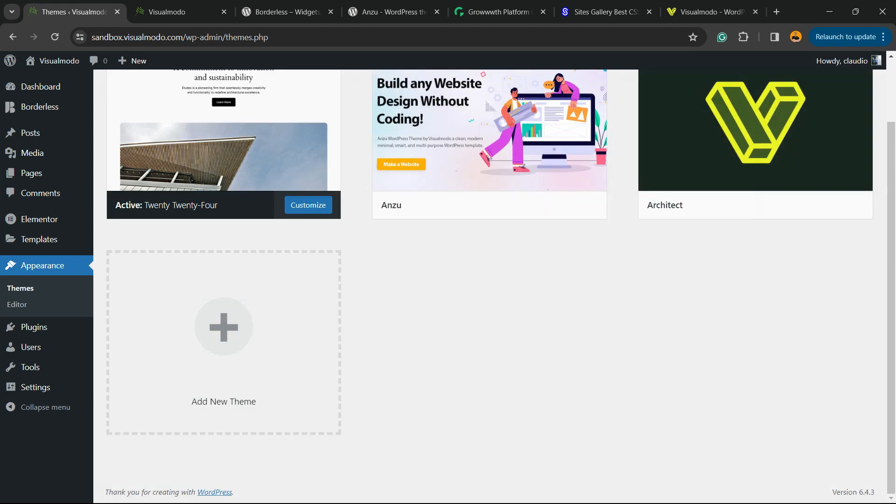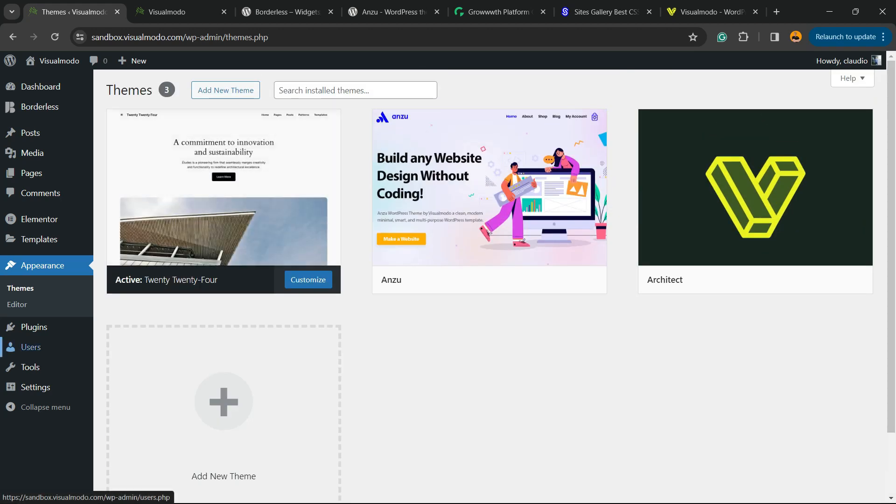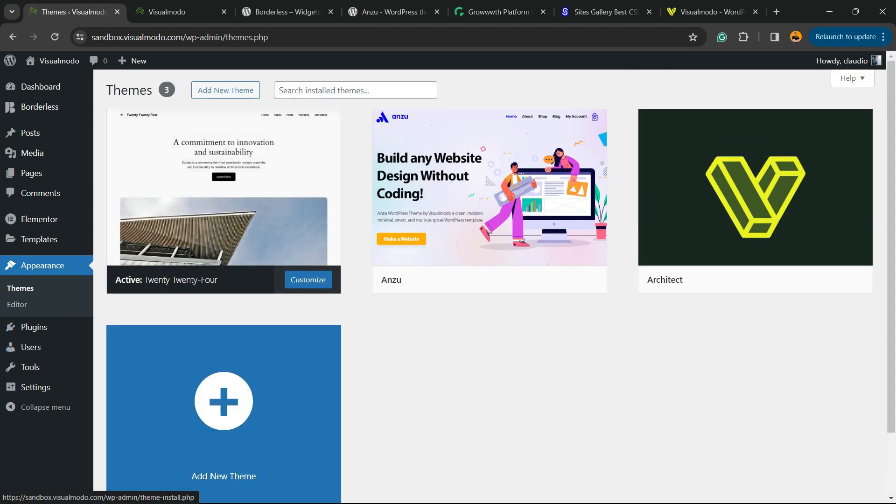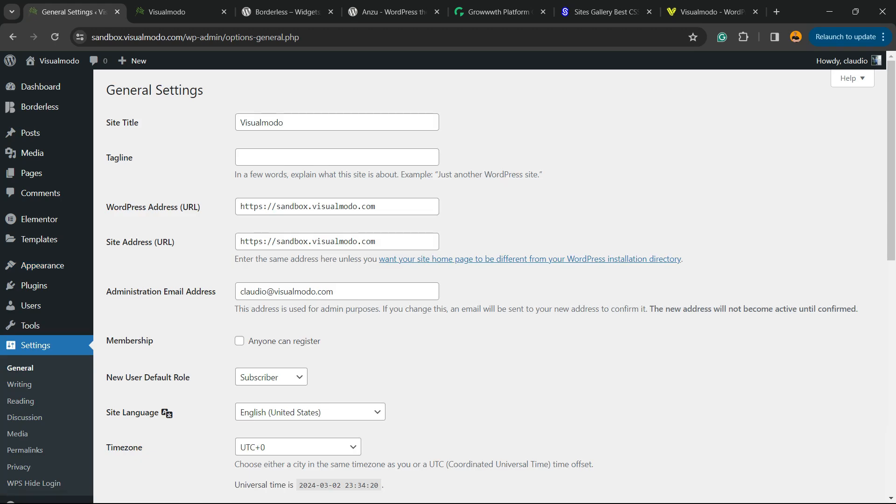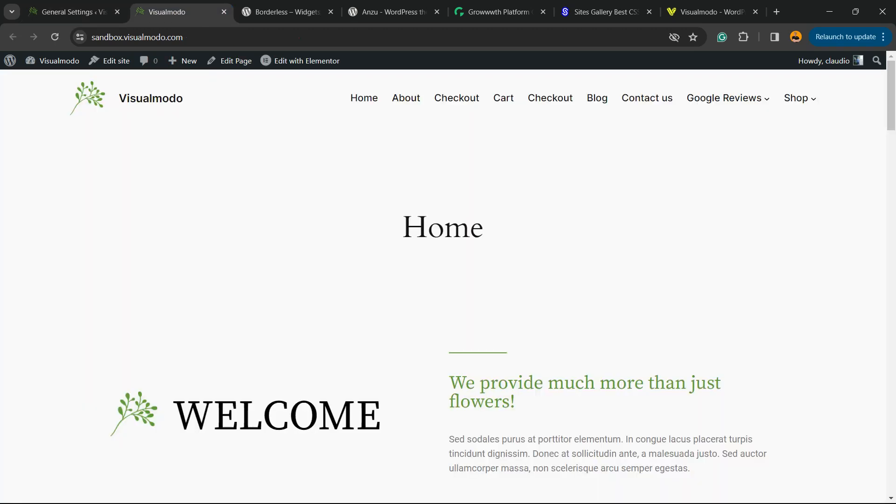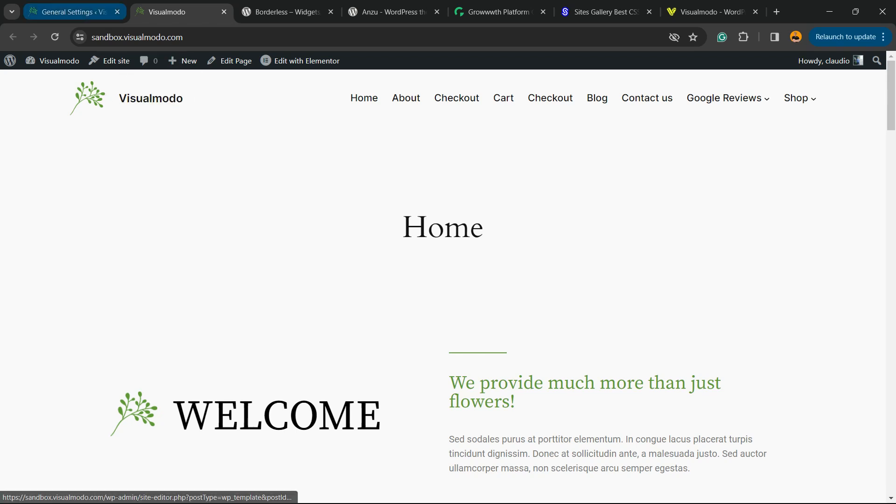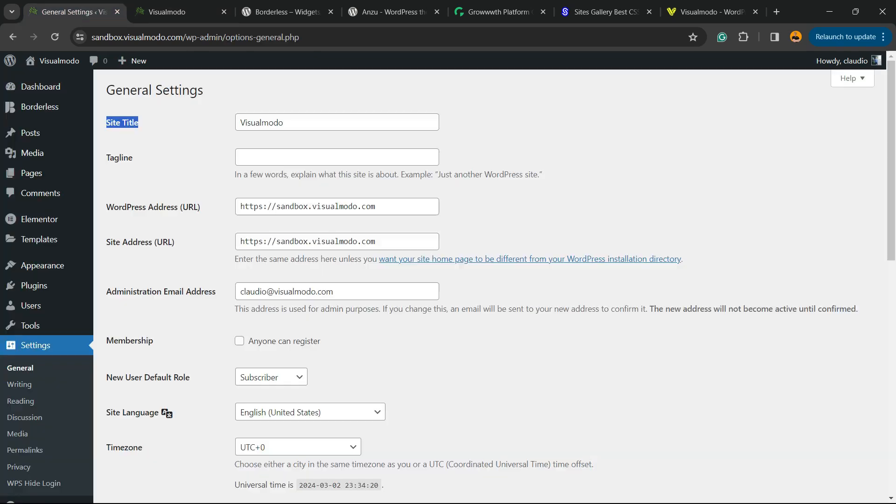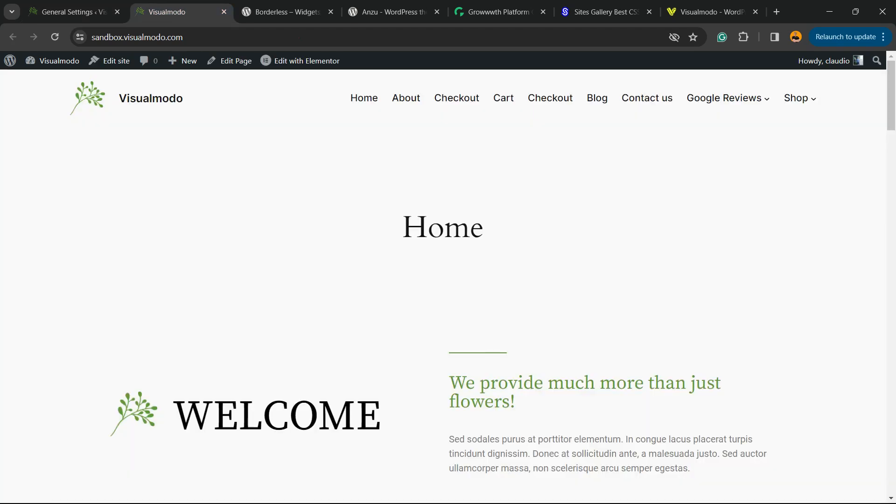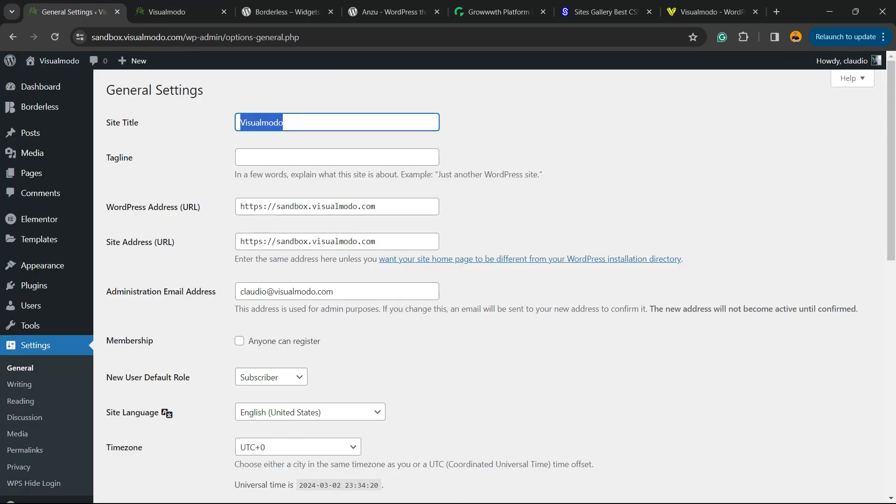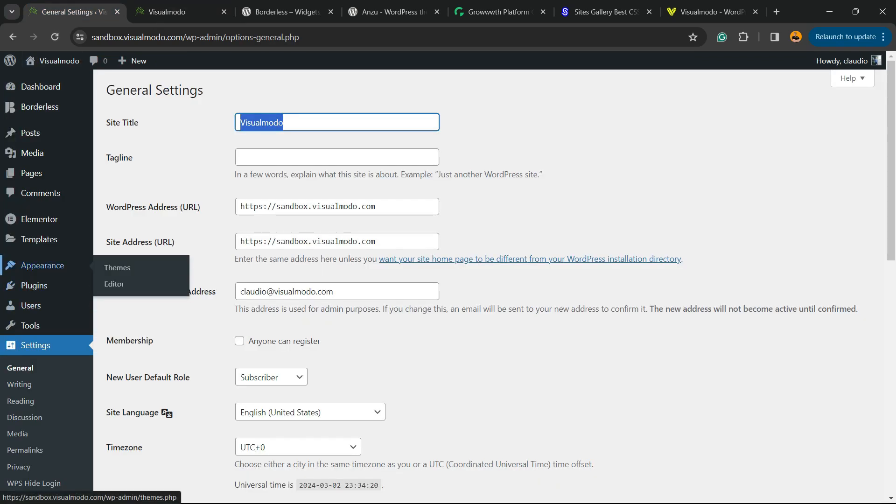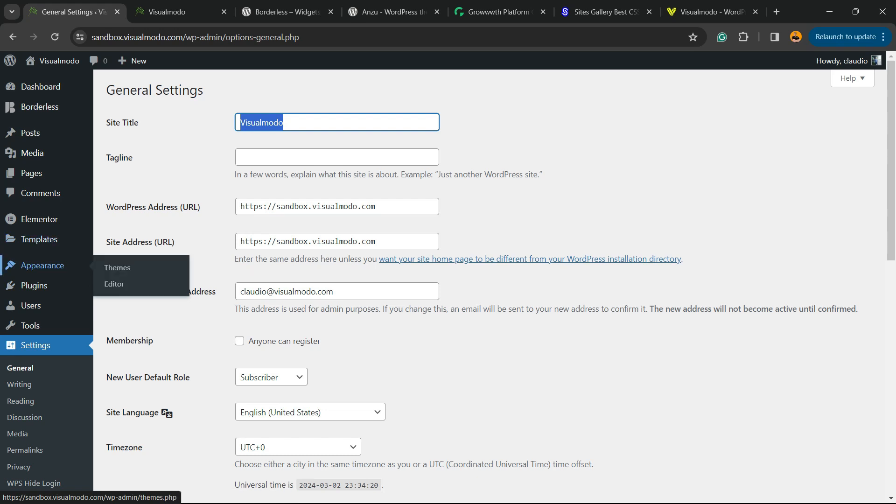First thing, if you hover mouse over Settings and go to General submenu, you can see the site title. Normally this title right here follows the site title, so Visual Modo is the site title. As a result, you can see Visual Modo right here into the header navigation menu. How to customize this and how to change this logo type? Let's move to the guide. Please hit the like button.